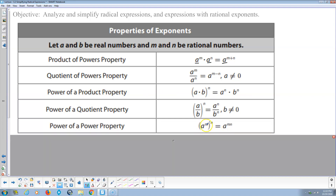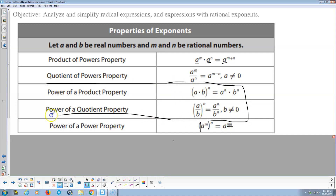The power property: a to the m, that whole thing raised to another power n, equals a to the m times n. Then there are the product rule and quotient rule for powers: a product raised to a power means each factor is raised to that power; a quotient raised to a power means the numerator and denominator are each raised to that power. Note — this is not distributing. The distributive property is specifically multiplication over addition. These factors are not being added, so please don't call it distributing.